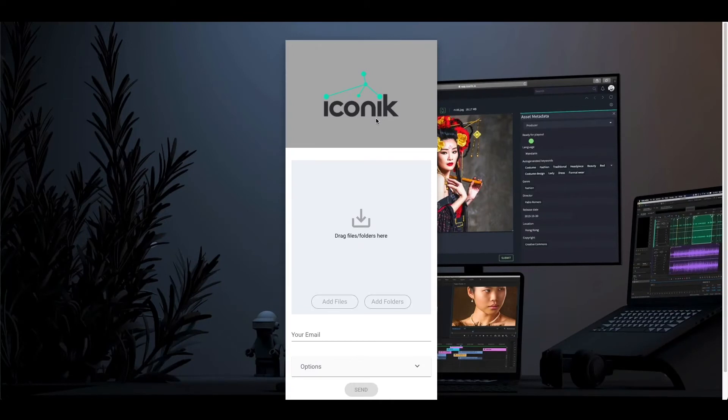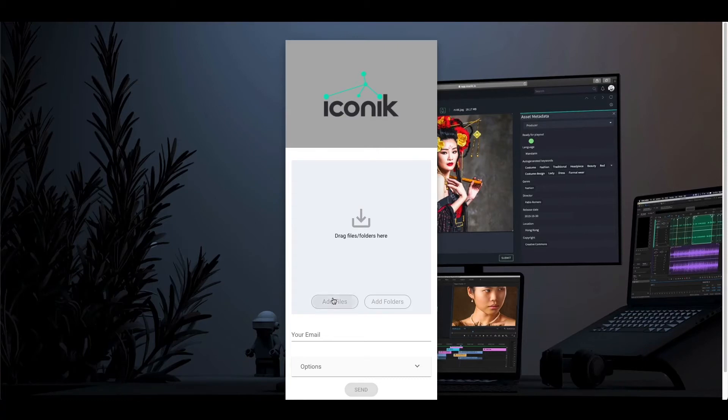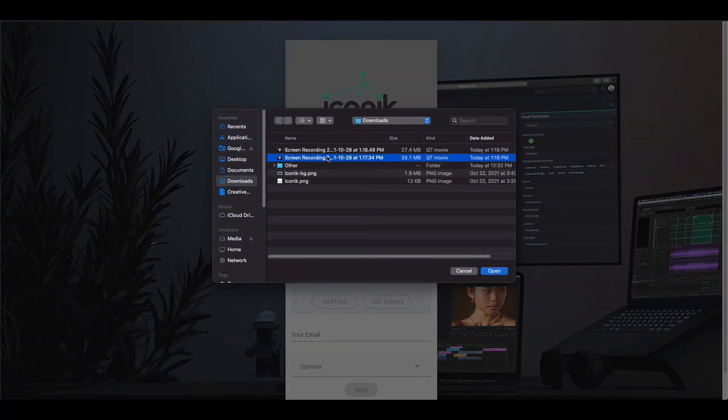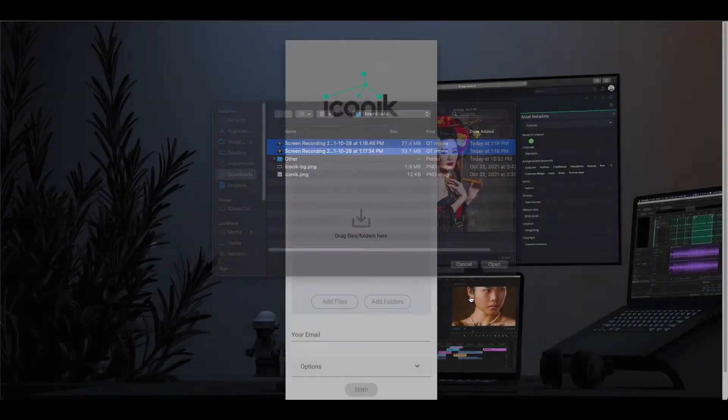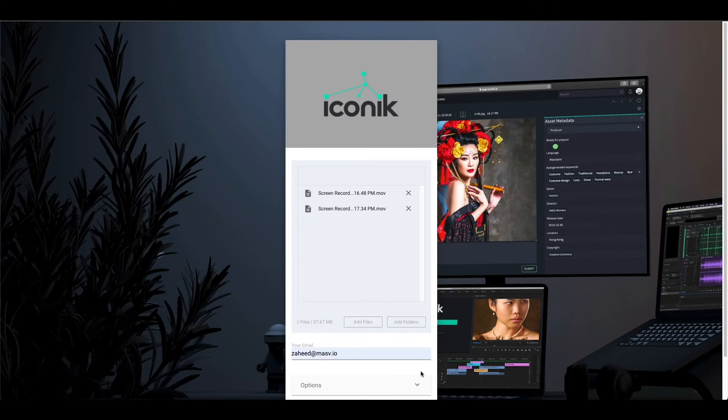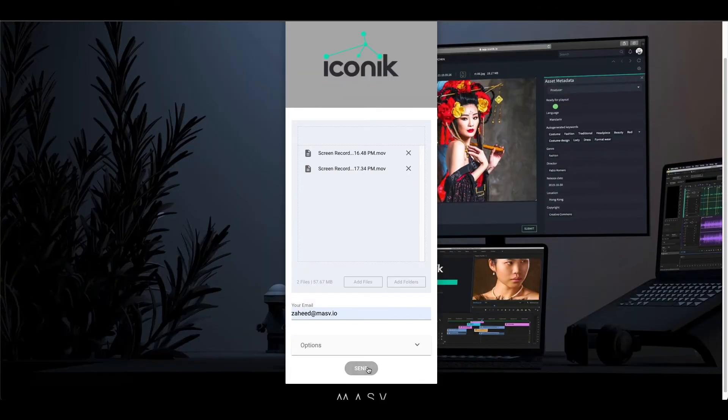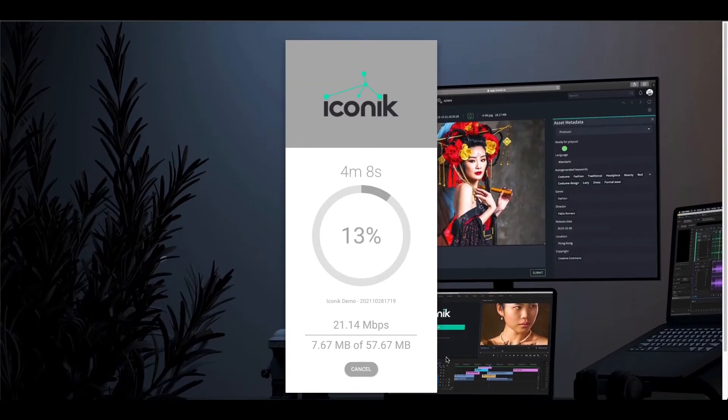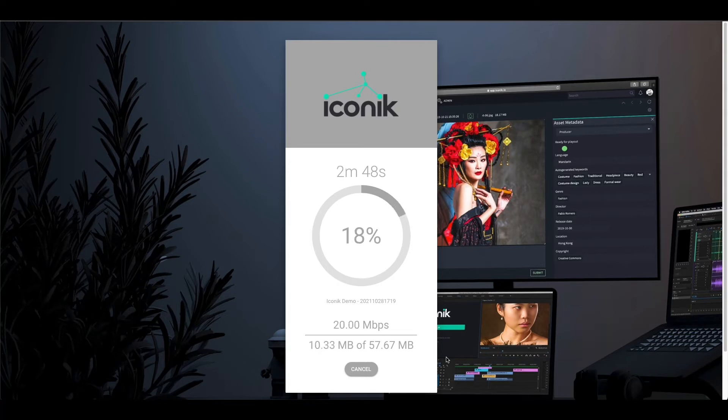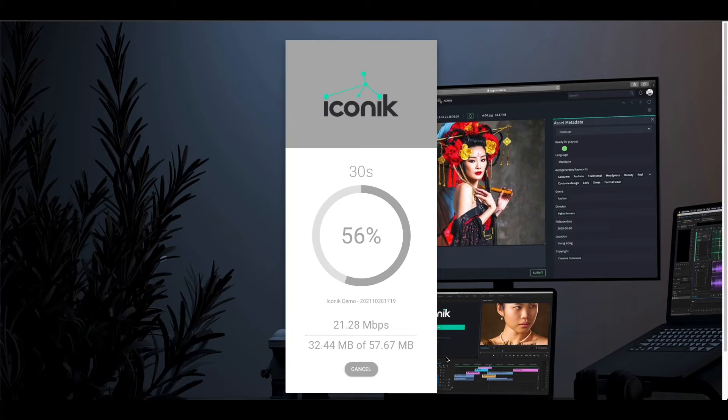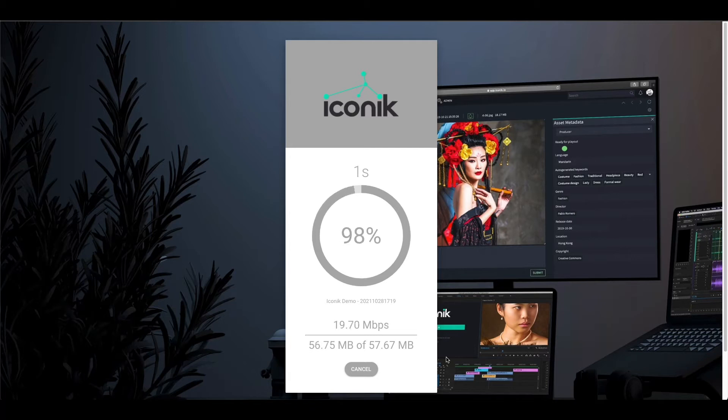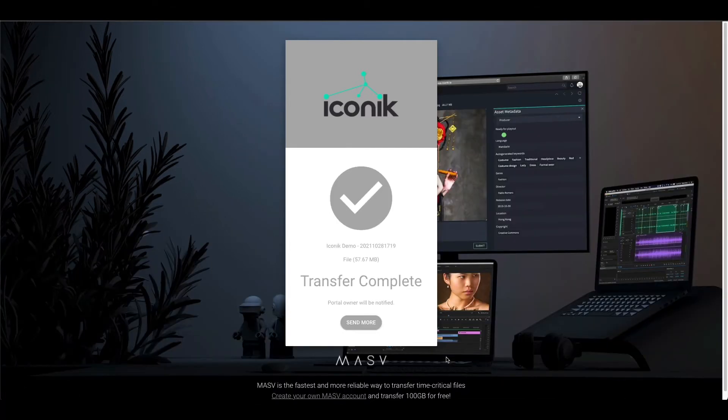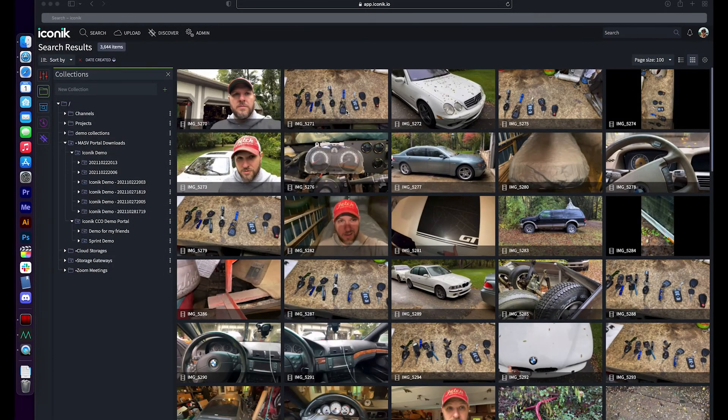Next, we are going to drop some files into our portal. Once these files have finished uploading, they will automatically be sent directly to your Iconic account. So it's done. To demonstrate the Iconic side of the integration, I will hand this demo off to our friends over at Iconic. Thanks for that, Zed.